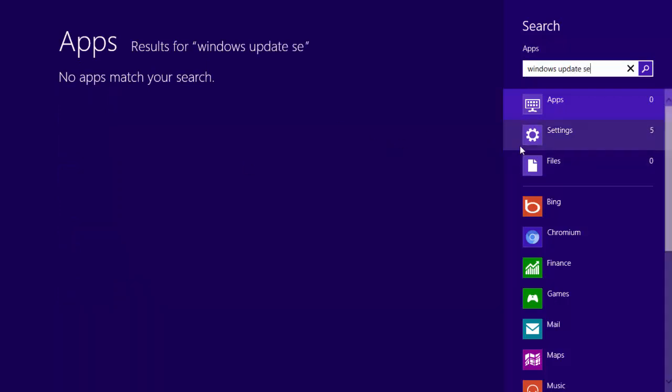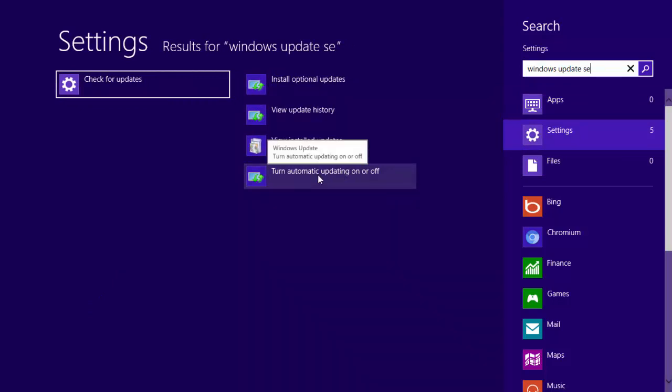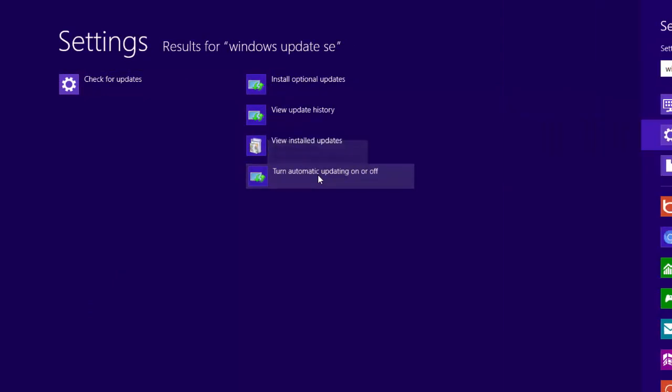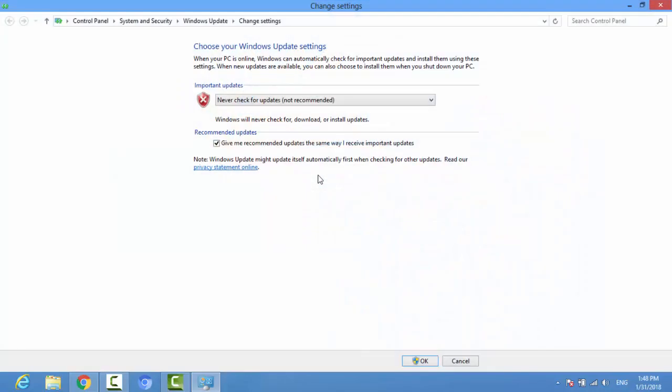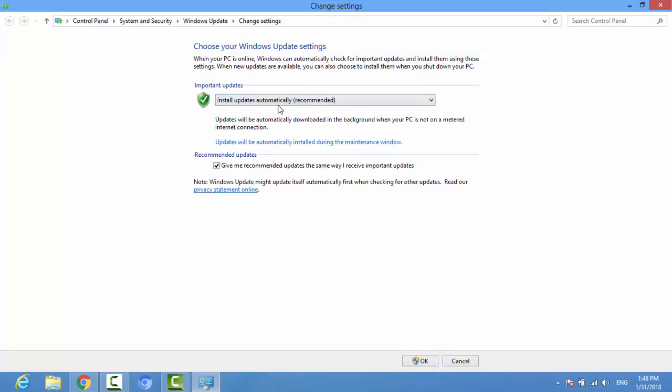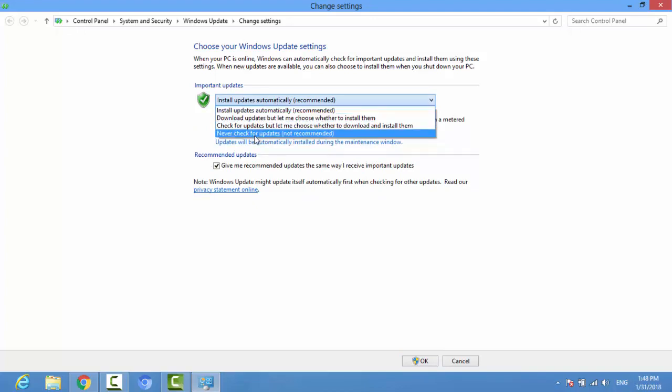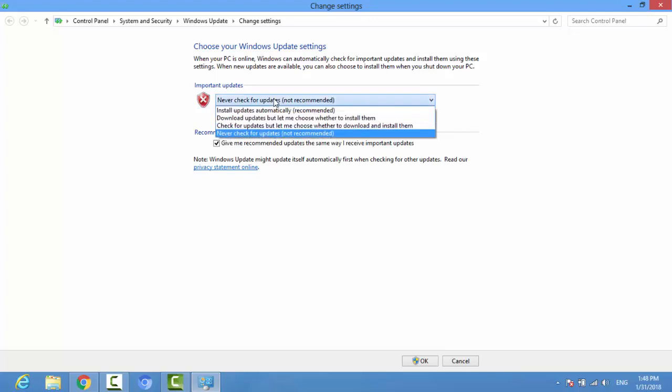So the Windows update settings, turn automatic update. Click on the button so the page will open. Already we are done the first time. The install update will be printed. So what you do is never check update. So if you check the update, then you can download the update.